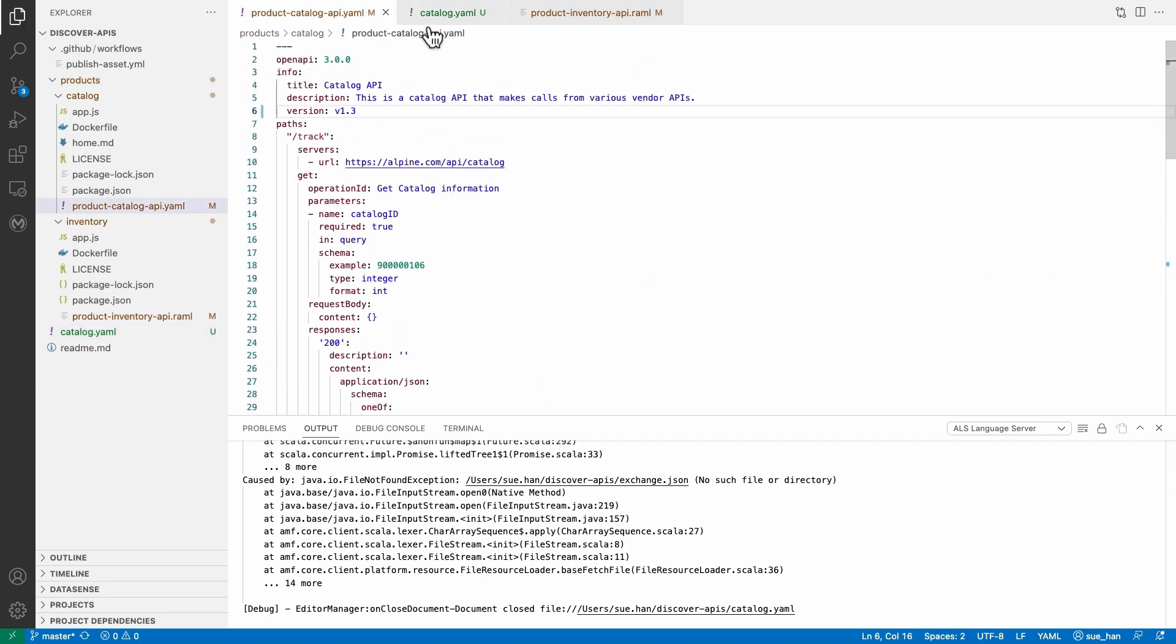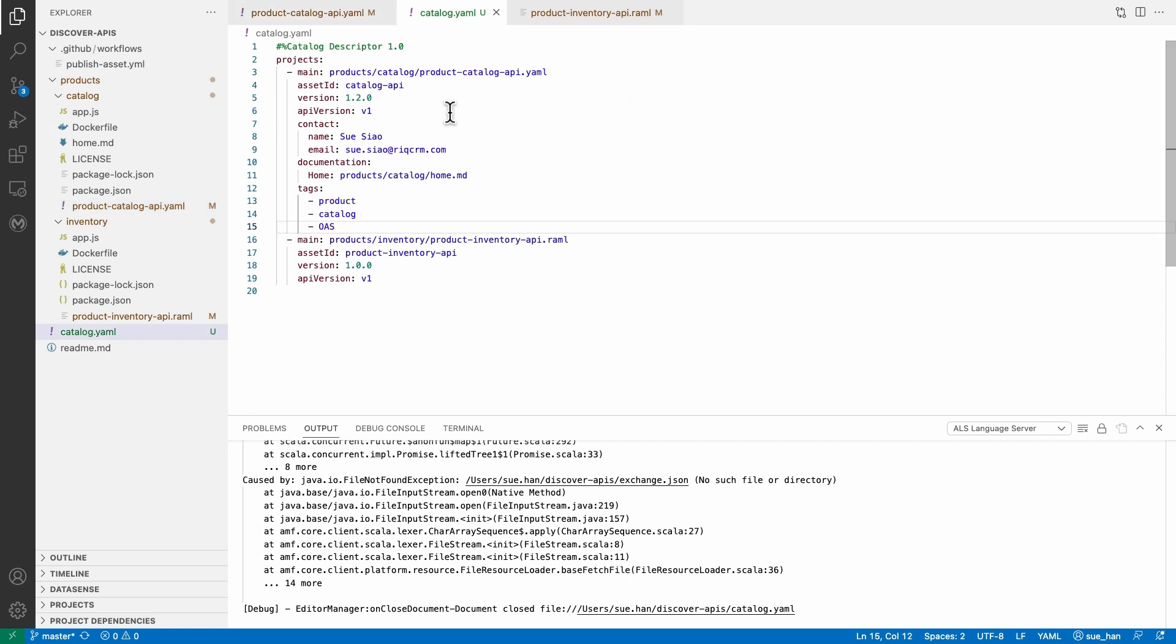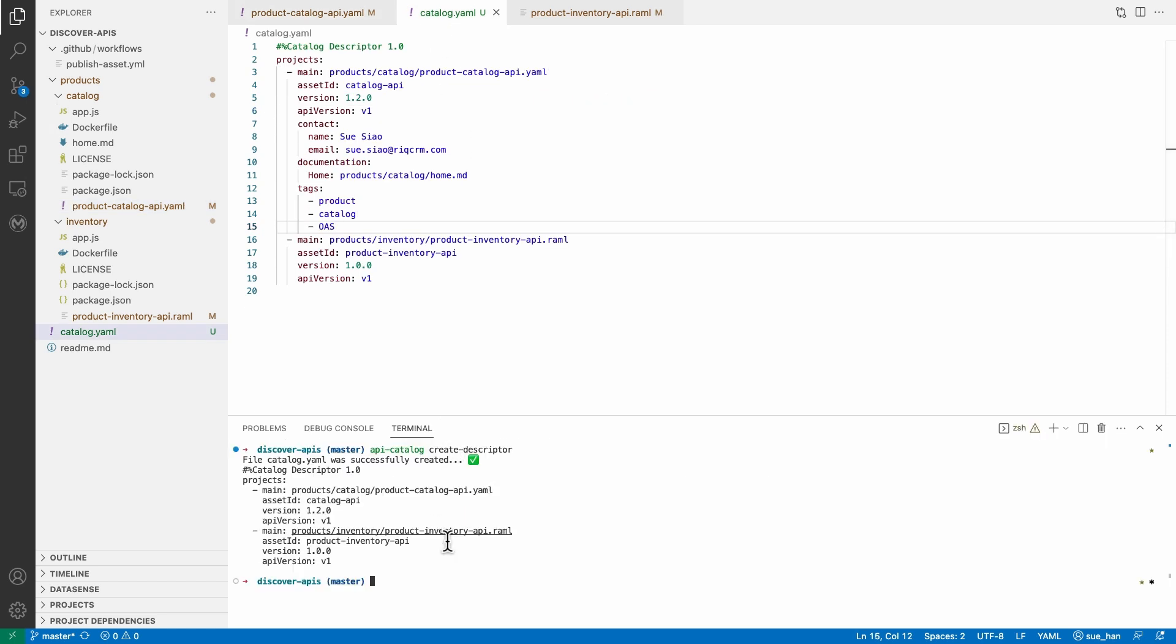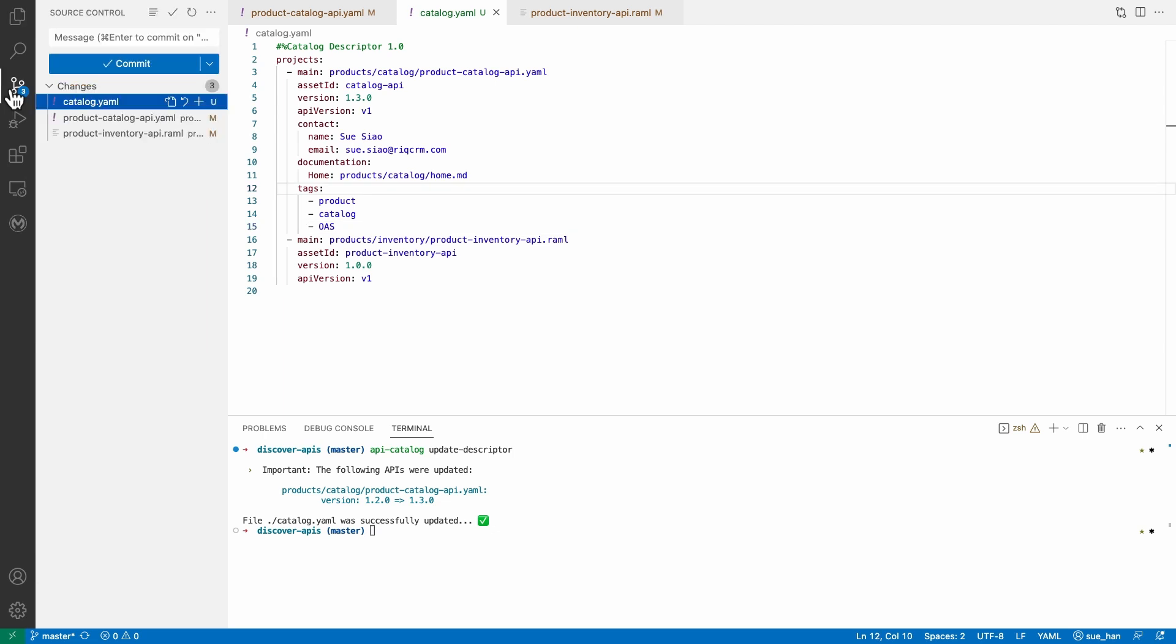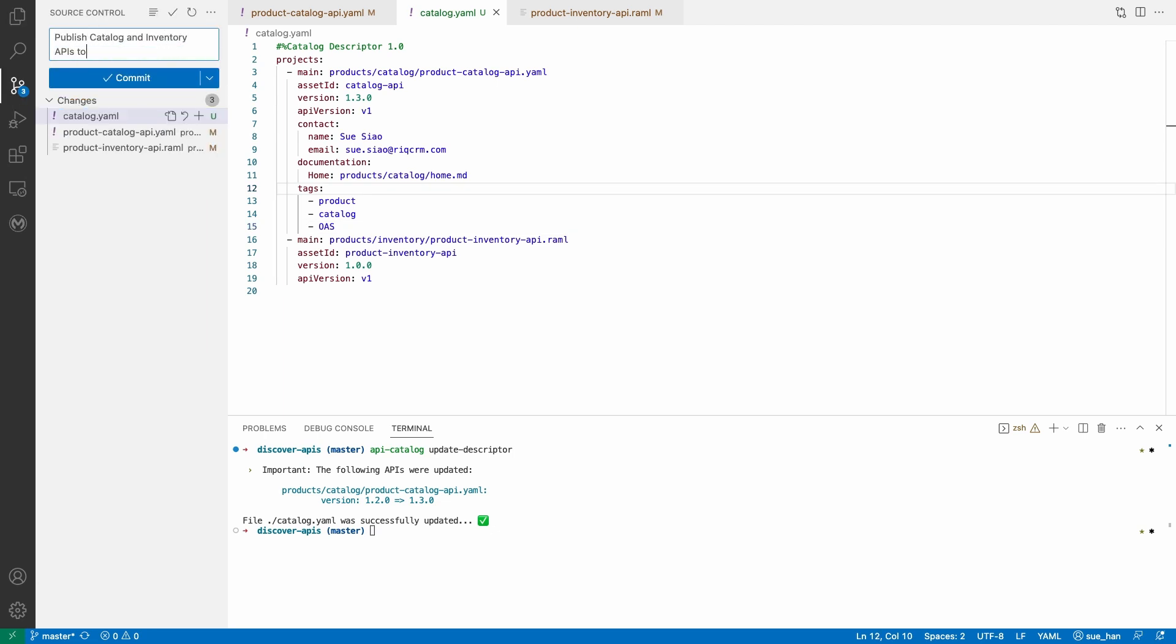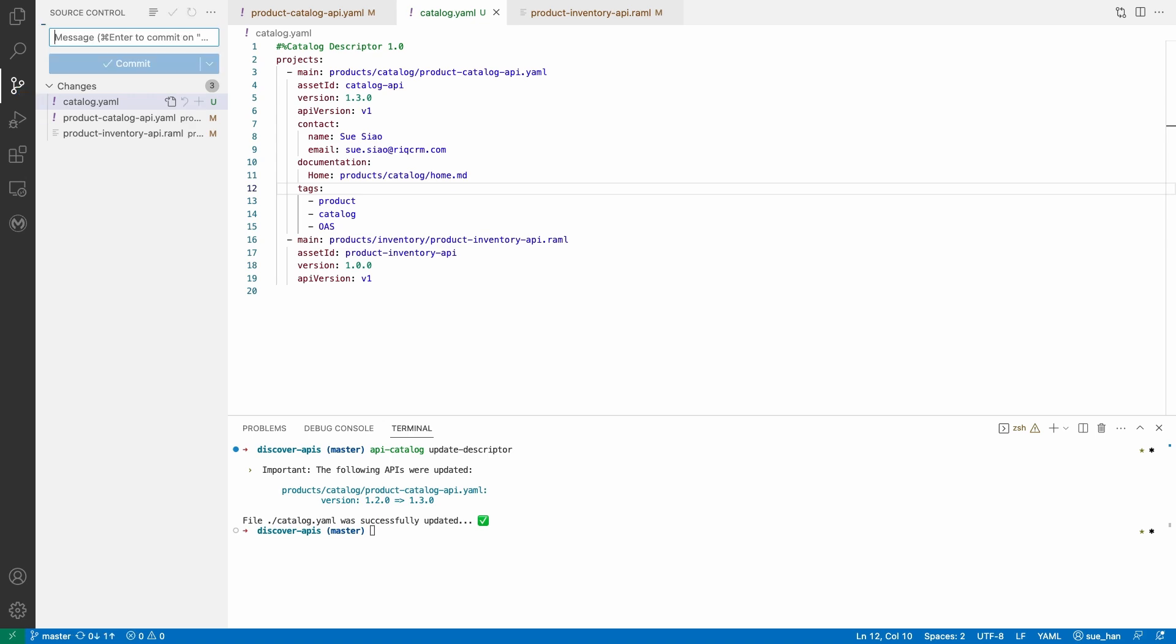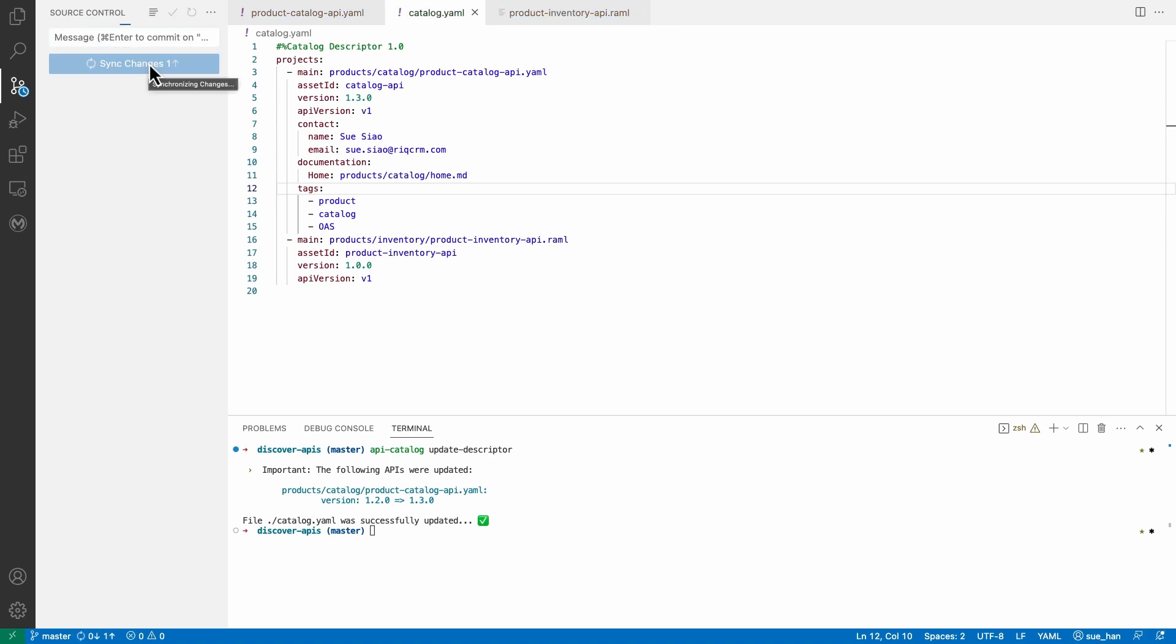If more APIs are added to the directory or changed, you can run update descriptor command to update the descriptor file automatically. Once the descriptor file is updated, you can automatically publish and update the catalog by including AnyPoint API catalog CLI in the organization's CICD pipeline.